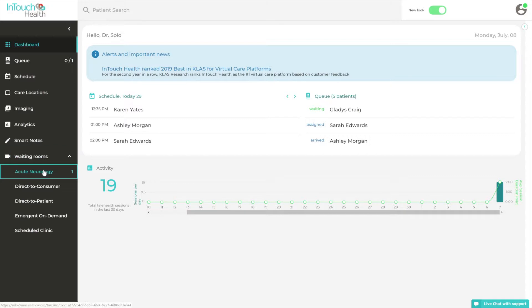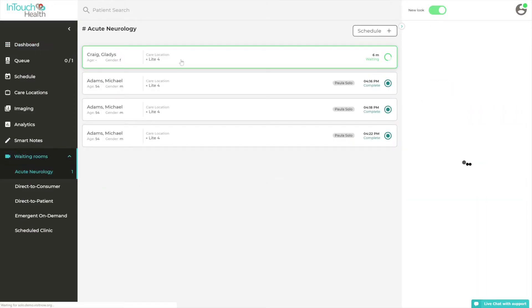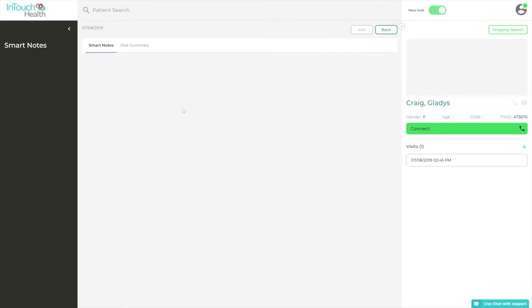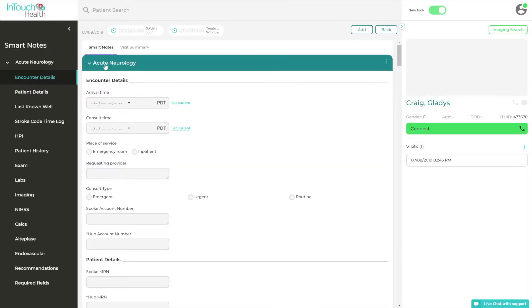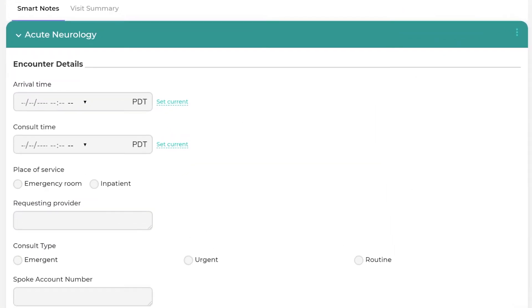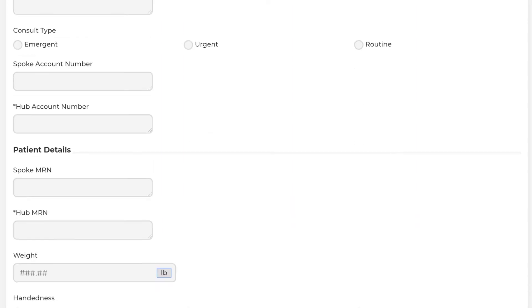Waiting rooms can be assigned with specific default templates. For example, all patients created in the Stroke waiting room will automatically have an Acute Neurology SmartNote template affiliated with their record.